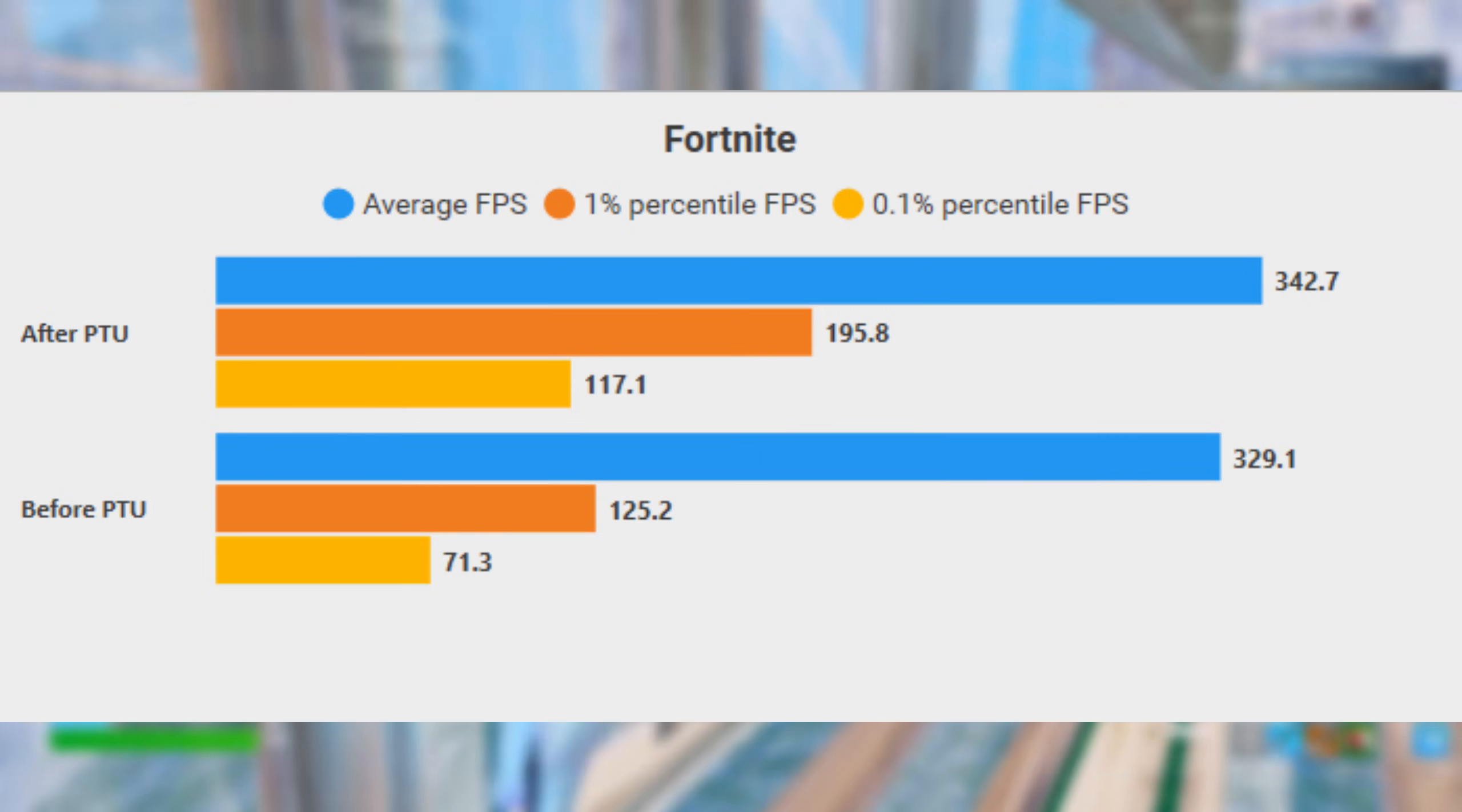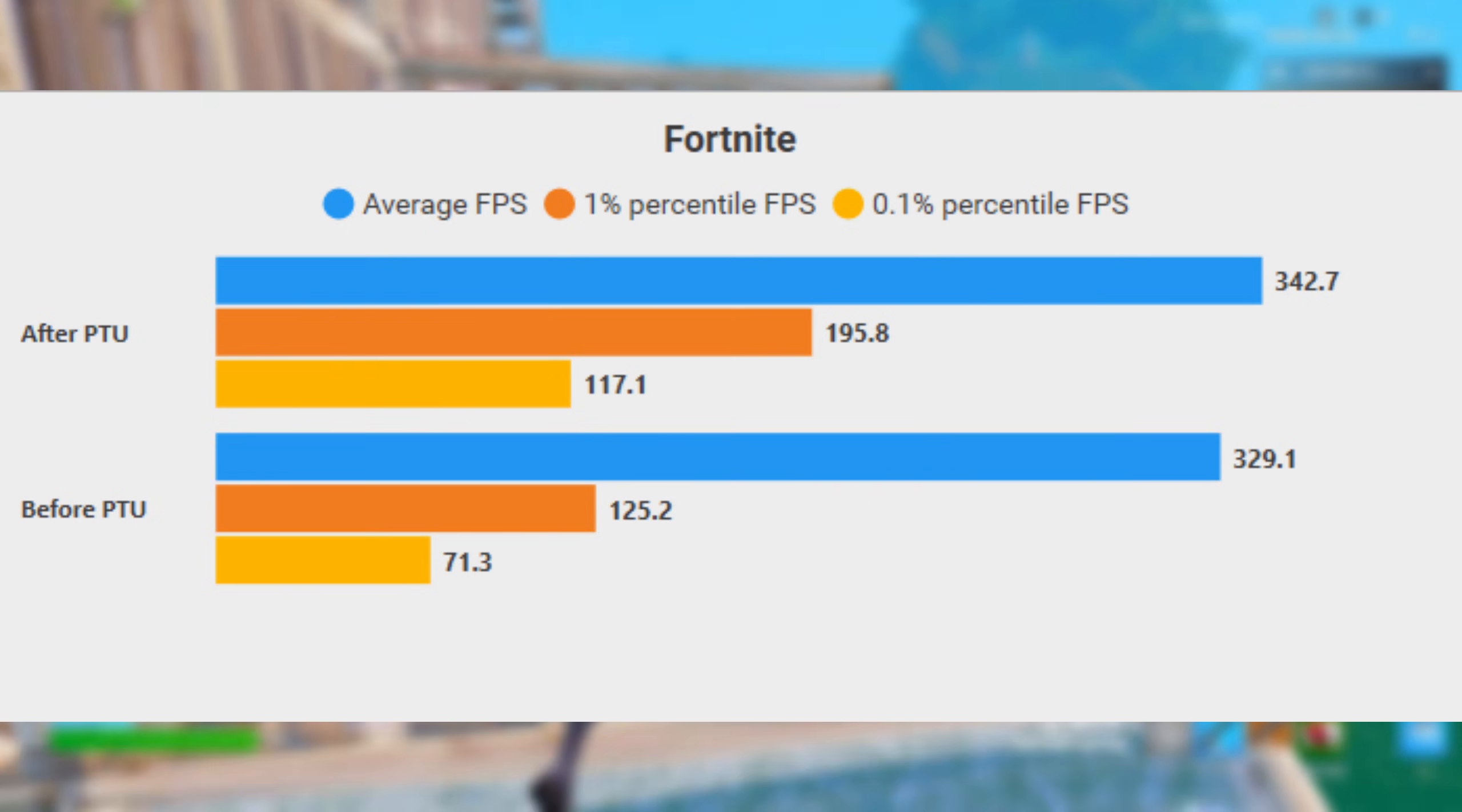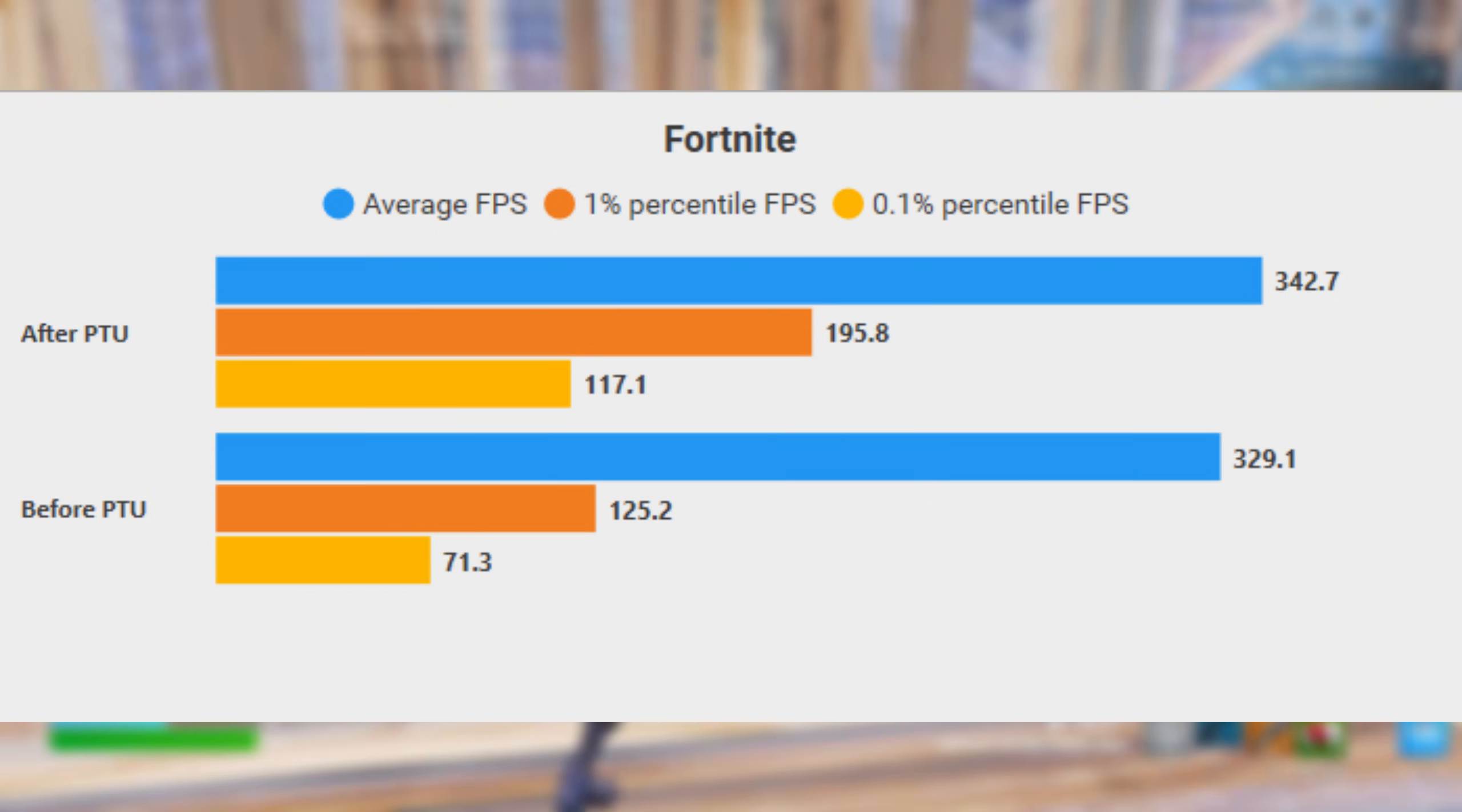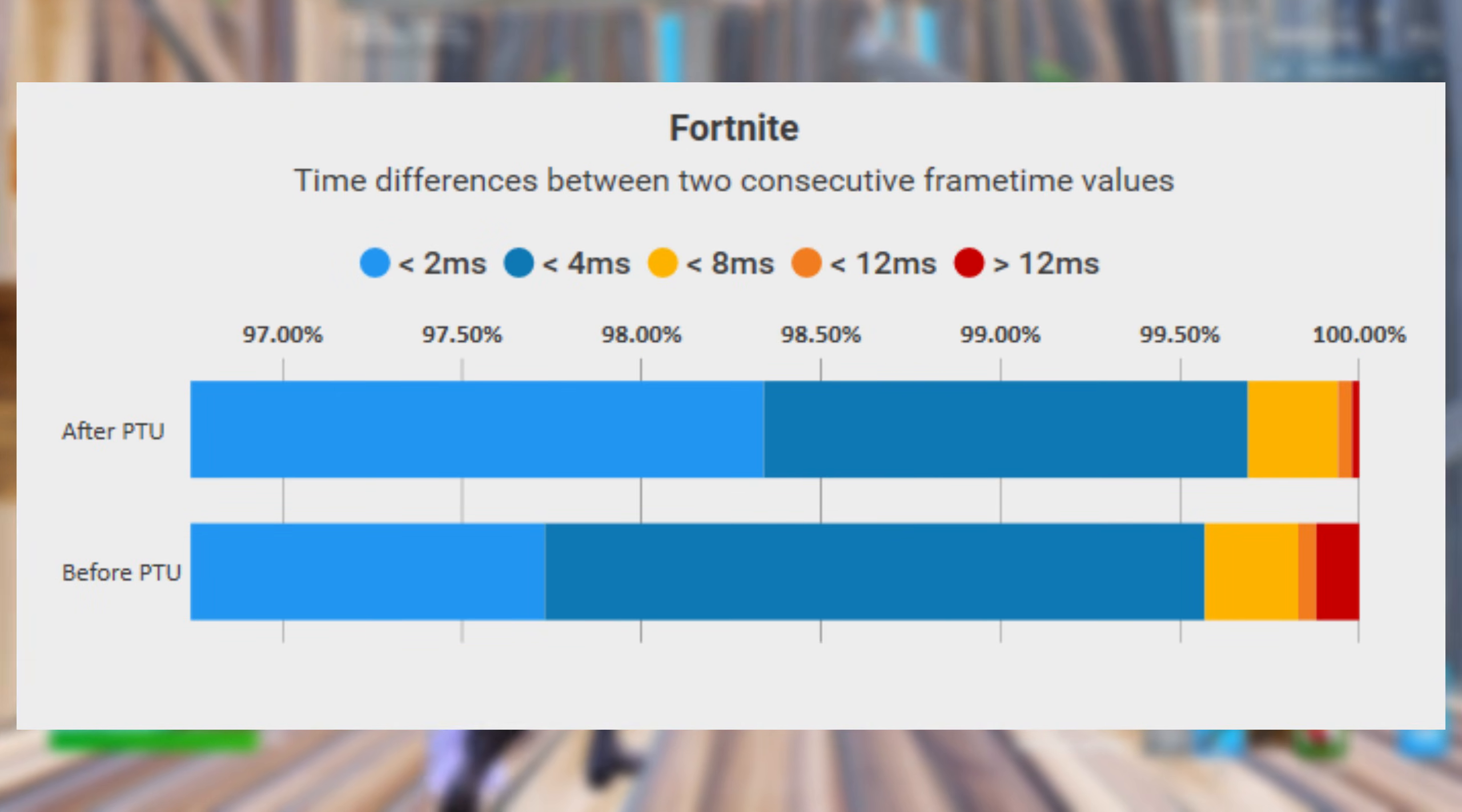This means that when you're in those intense moments where your PC usually chugs, it's going to hold steady instead. And you can see this even more clearly in my second benchmark, which actually measures frame time consistency.